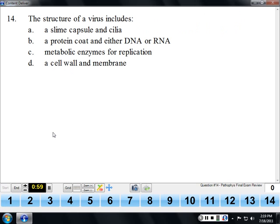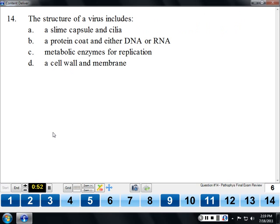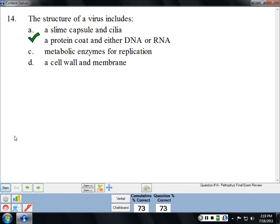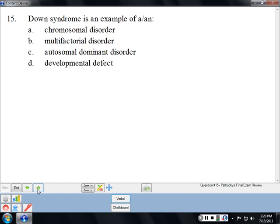The structure of a virus includes a protein coat and either DNA or RNA. Viruses are very simple — almost more machine-like than cell-like. The slime capsule and cilia belong to bacteria, as a way to escape the immune system or move around. Viruses don't have the metabolic enzymes for replication — they can't reproduce by themselves; they need cellular machinery to do that. Cell wall and membrane would also be bacterial features.